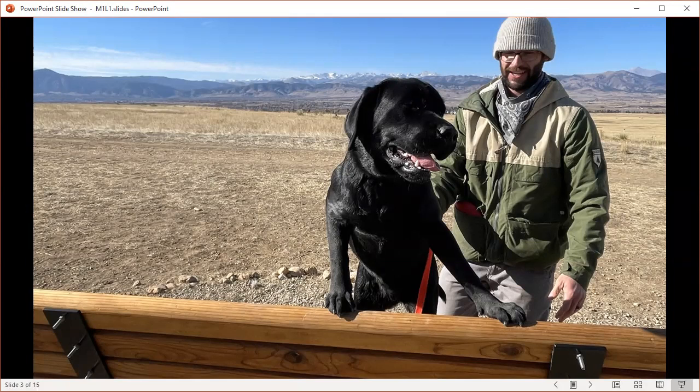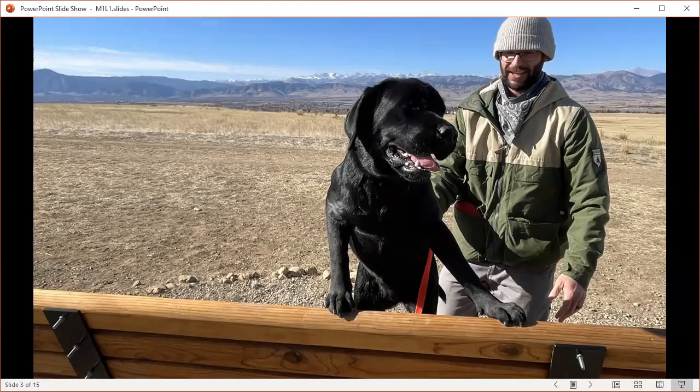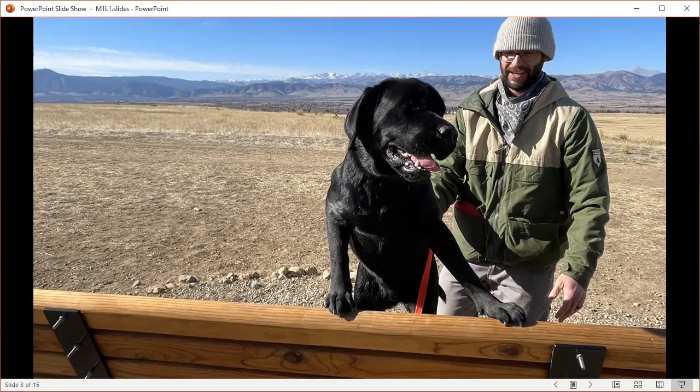Maybe dogs are not capable of love the way that we experience it, at least, and we will never know for certain the answer to this question. It might just be a high degree of loyalty or an association of humans with safety and resources.